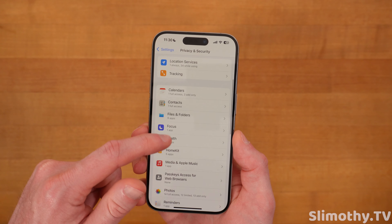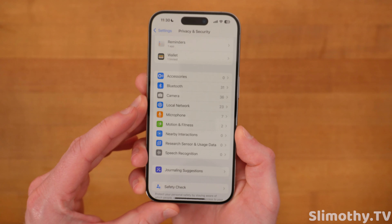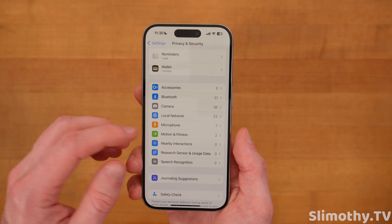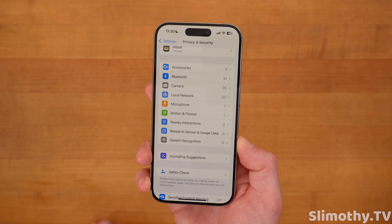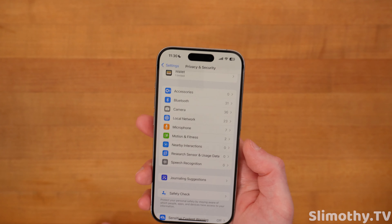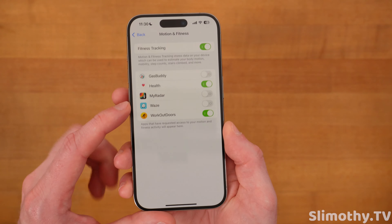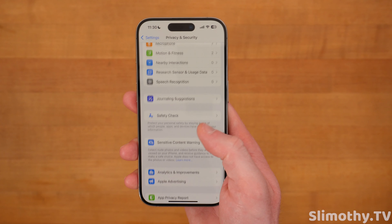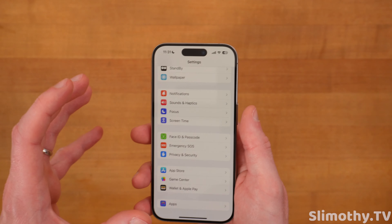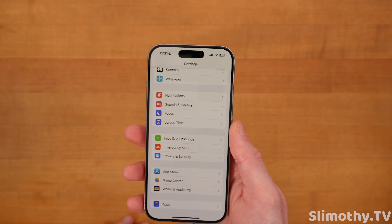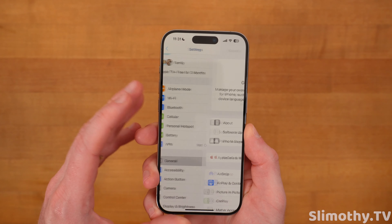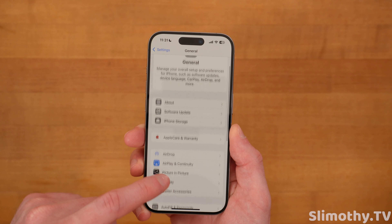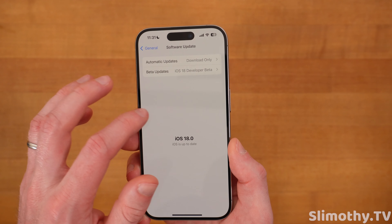They've also changed up the privacy and security page. You can now see apps for location services — I've got one that's always on, 34 while using. Down here I can see how many different apps have access to things like Bluetooth, local network, microphone, motion and fitness. These are things you want to check. For some reason Waze always asks for your motion and fitness, which seems kind of sketchy. Everything else is pretty much the same but tweaked to be more 2024 friendly.